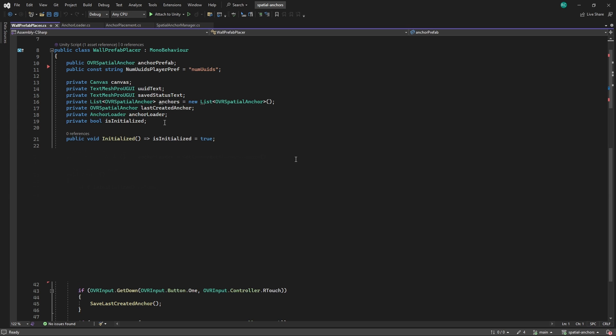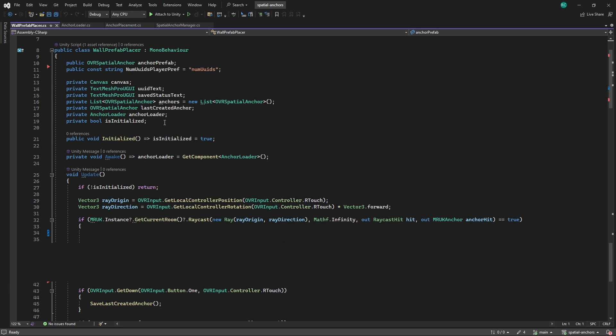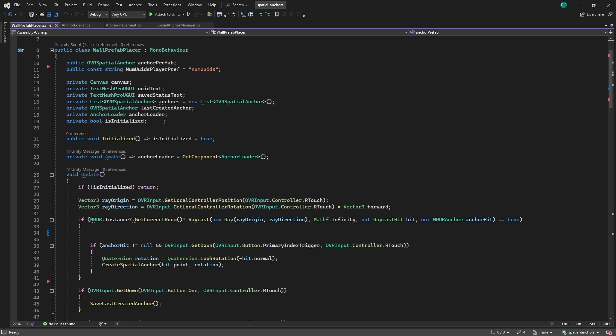Then, in the update method, if we initialized our script, we get the controller position and rotation. We then shoot a ray in the direction of our controller, and check if we hit a wall in our room, using the MRUK singleton and its getCurrentRoom method. If we hit a wall, and we are pressing the trigger button, like before, we would like to call the createSpatialAnchor method, with the difference that we now send the position and rotation of the prefab according to the hit position of the ray.